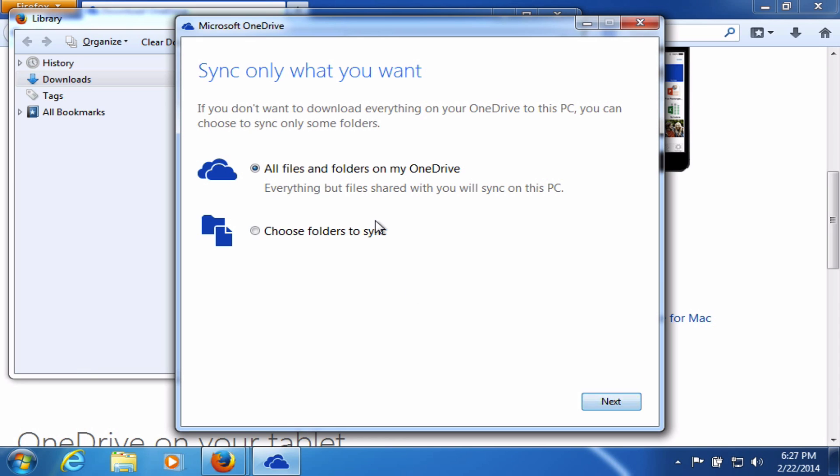And then I have two options to choose from. I can have it sync all my files and folders that are in my OneDrive onto this computer, or I can only choose specific files and folders to sync. This is an important choice. I'm going to stick with this. All the files in my OneDrive will be put onto this machine.